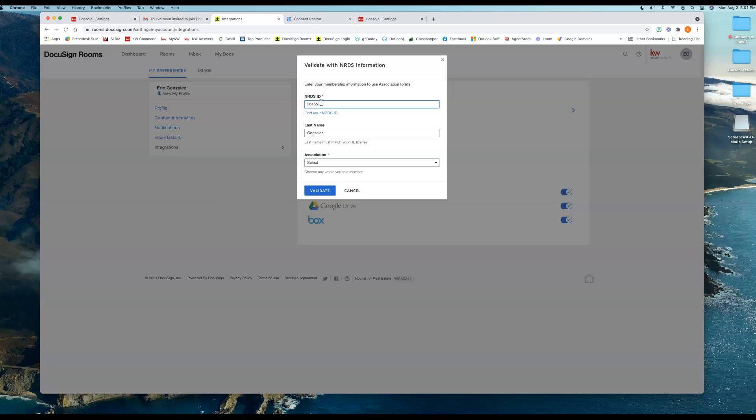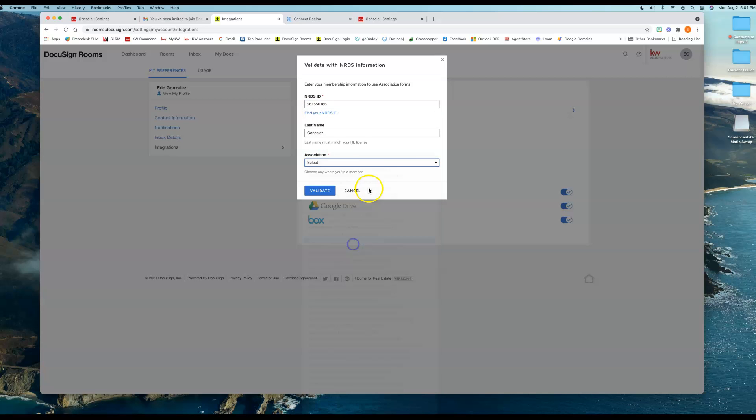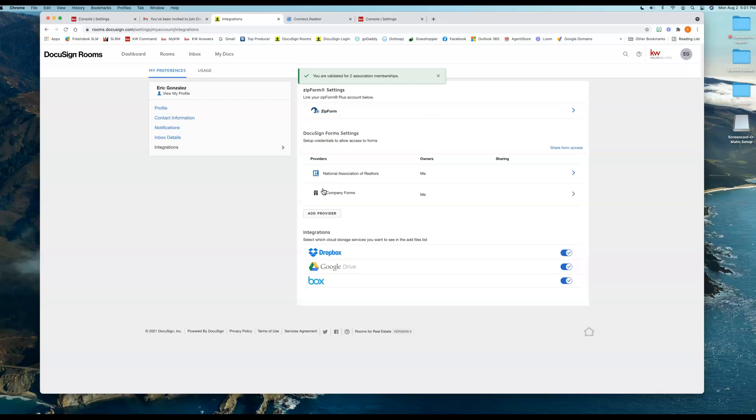261-55-0166. I'm going to select Florida Association of Realtors. And again, in some states your NRDS ID number may be completely different from your MLS ID number. In the state of Florida, it just so happens that our MLS ID numbers are the same as our NRDS ID numbers. I know that was a lot of abbreviations there, but if you use that link, it'll help you find your correct ID number. I'm going to hit Validate. Hopefully it'll let me do this. Perfect! It worked.